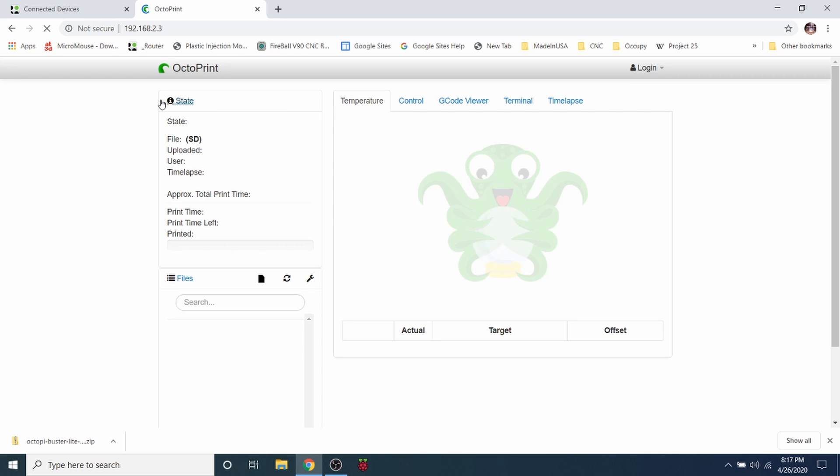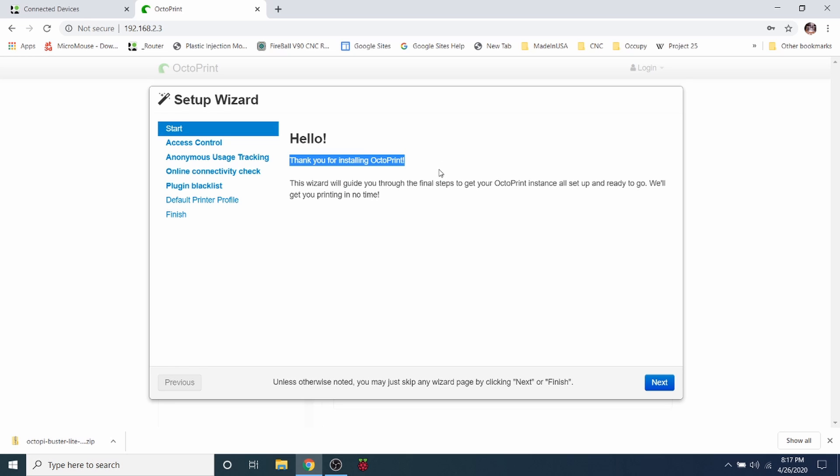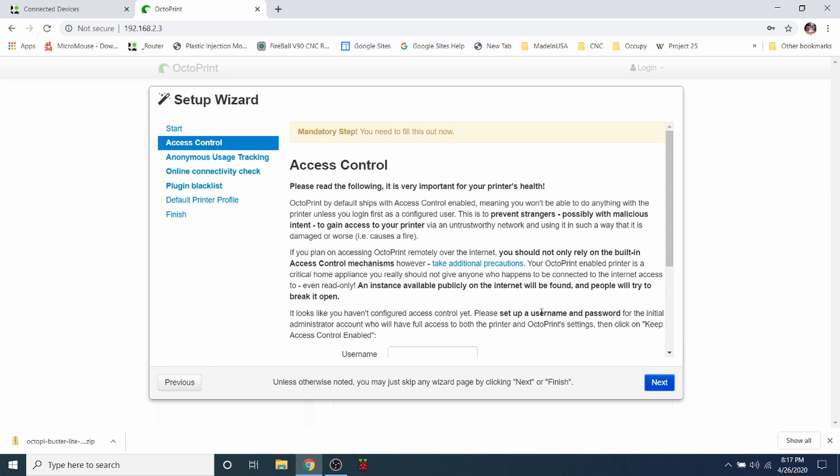Now it's going to bring up the OctoPrint web interface and we need to configure it. So what I'm going to do is I'm obviously going to read through this kind of quick. It says thank you for installing OctoPrint. This wizard is used to guide you through the final steps to getting your OctoPrint instance all set up and ready to go. We'll get you printing in no time. So I'm going to click Next.